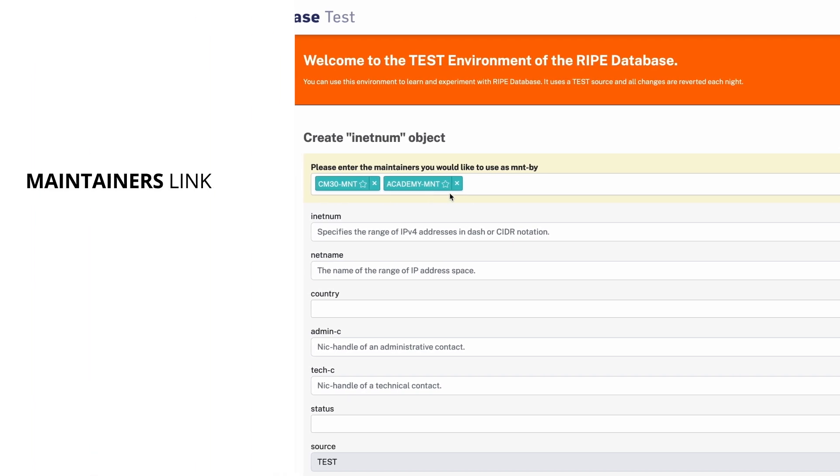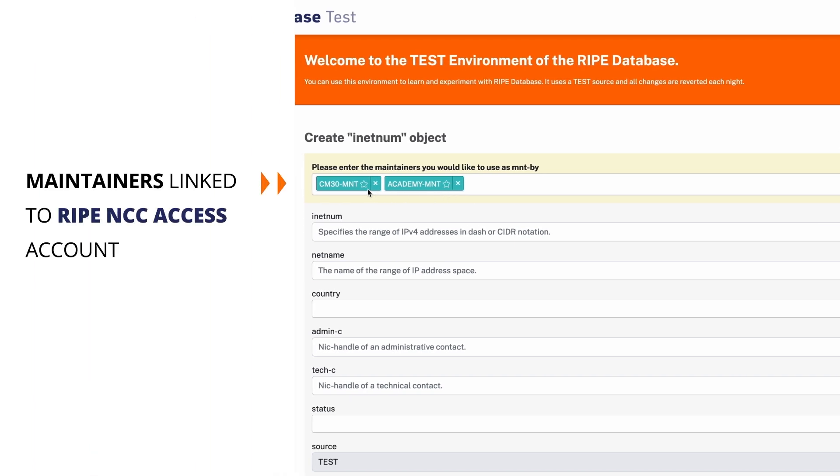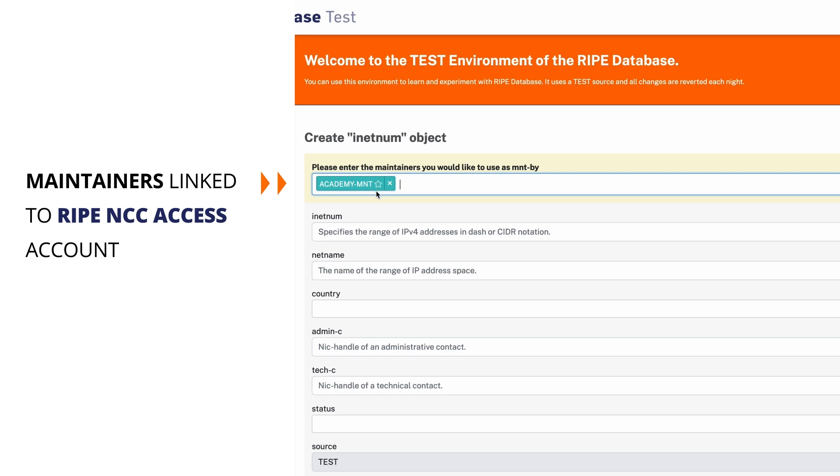All maintainers linked to your RIPE NCC Access Account will be automatically selected to protect your inetnum object. You may choose to remove any of them by clicking on the X. It is good practice to only use the default LIR maintainer in this case.